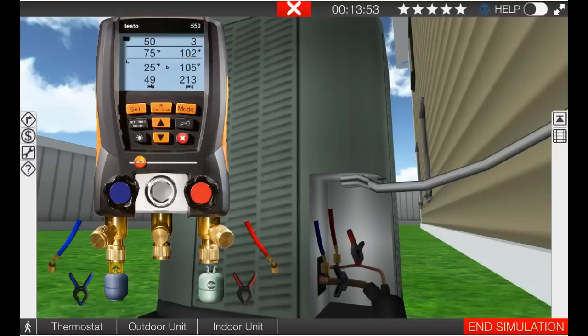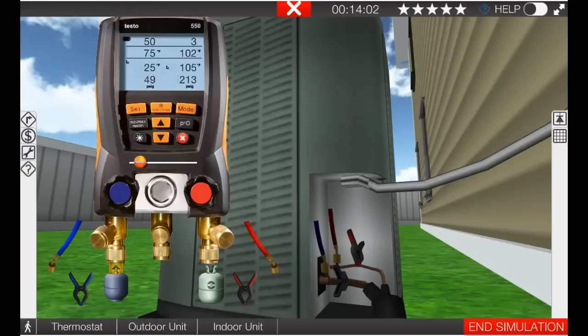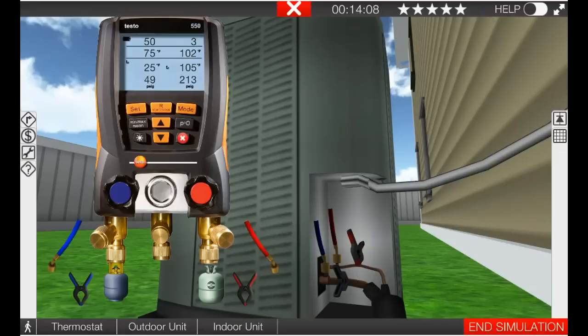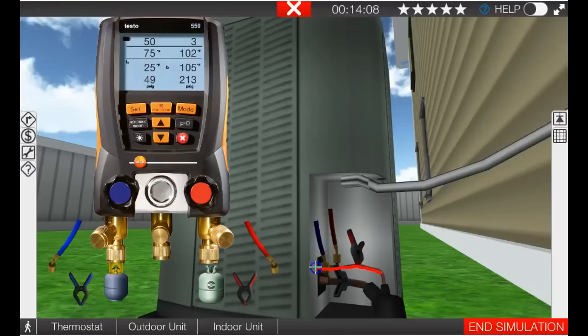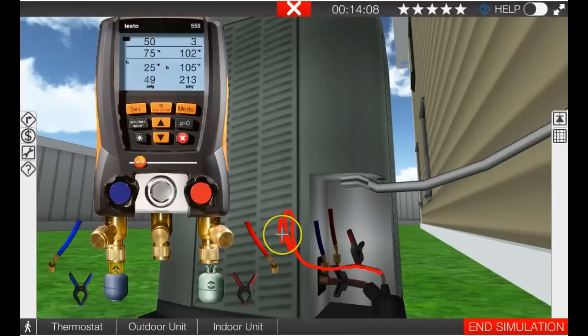Now the reason that this subcooling decreases is this, and this is the hard part for me to really get my head wrapped around when I first started learning this, but on a properly charged system the refrigerant, liquid refrigerant is backed up into the condenser, into the latter part of the condenser coil right here and it spends some time right there and it sheds that sensible heat and picks up that subcooling.